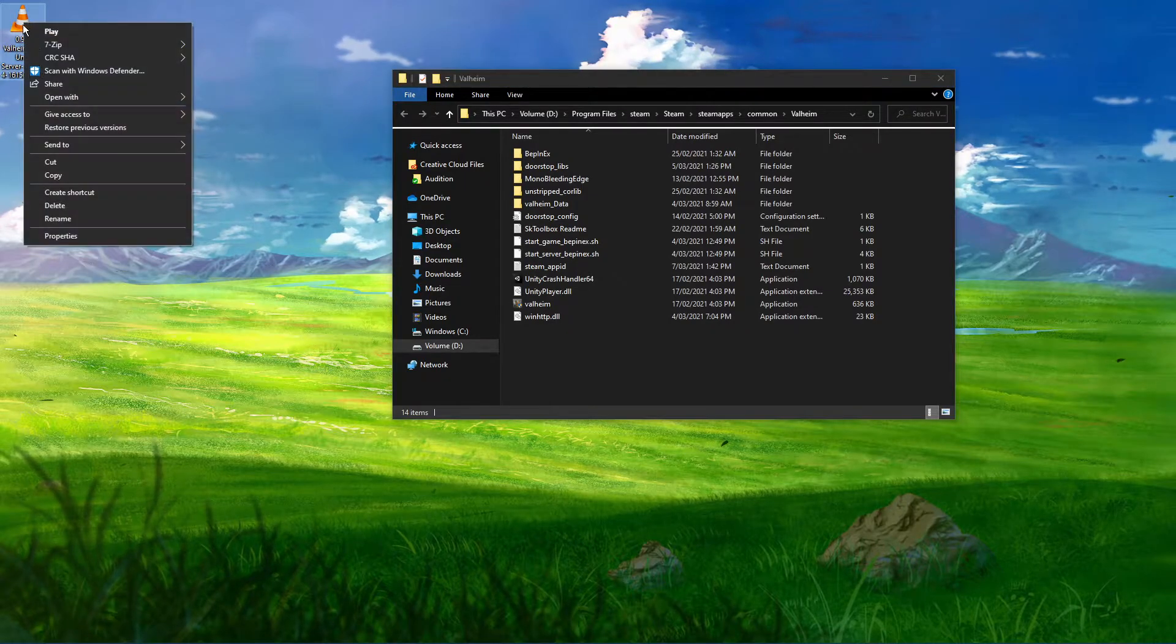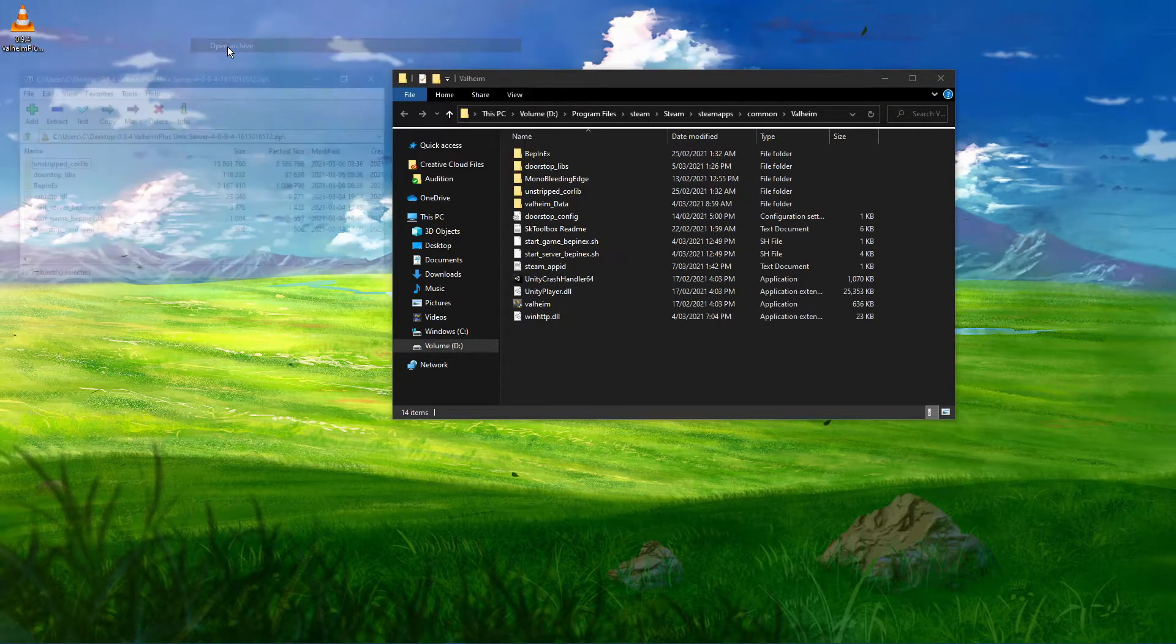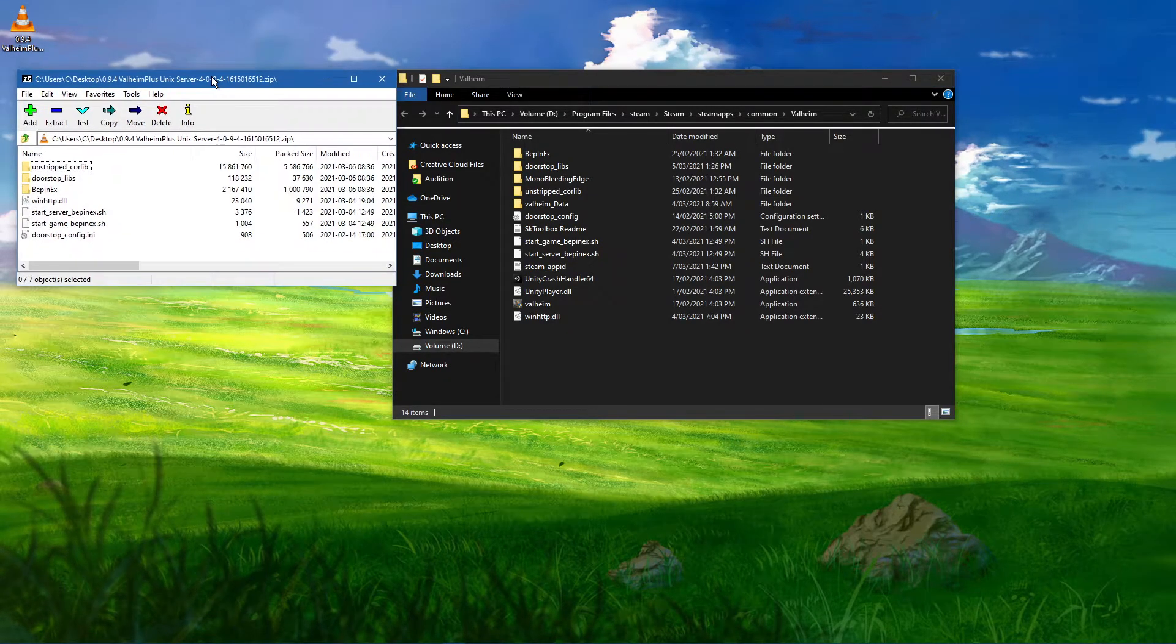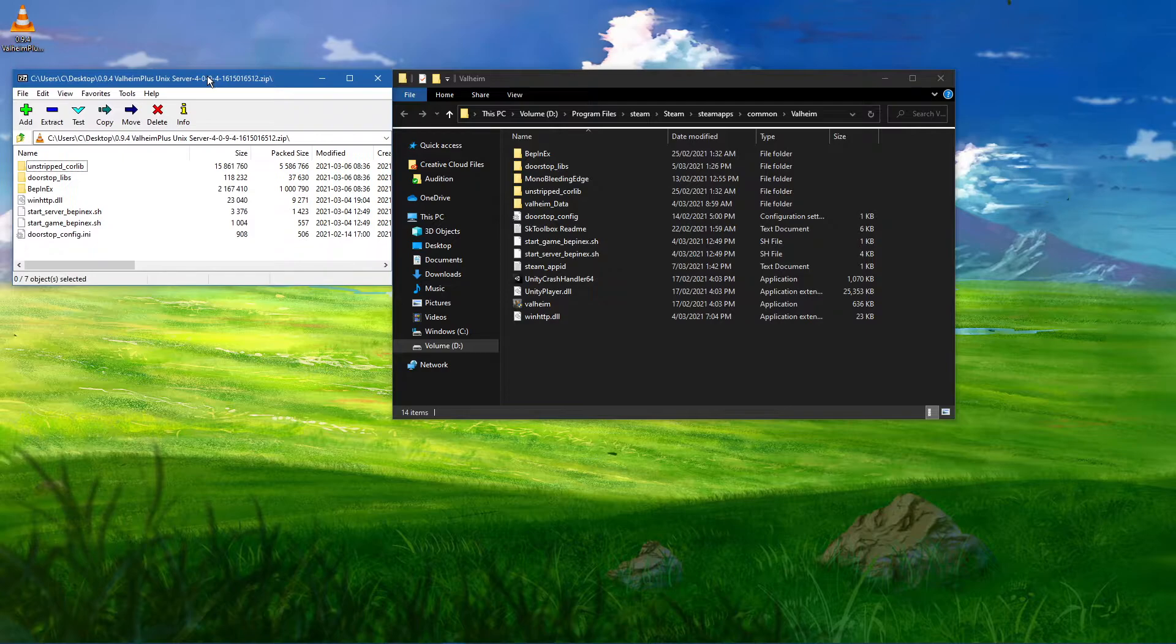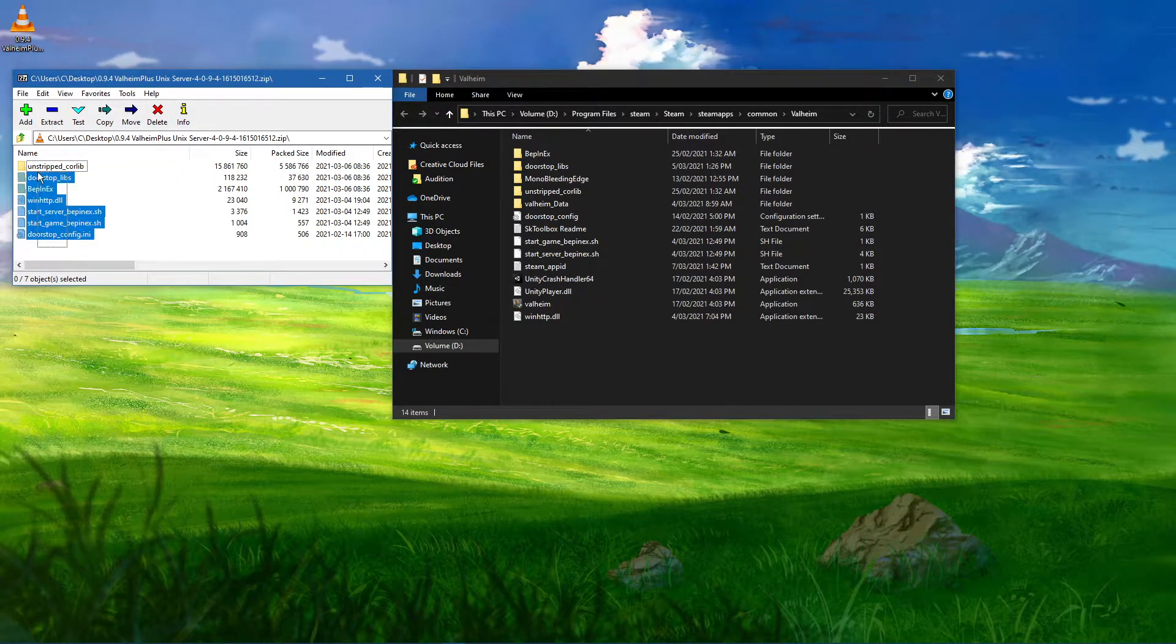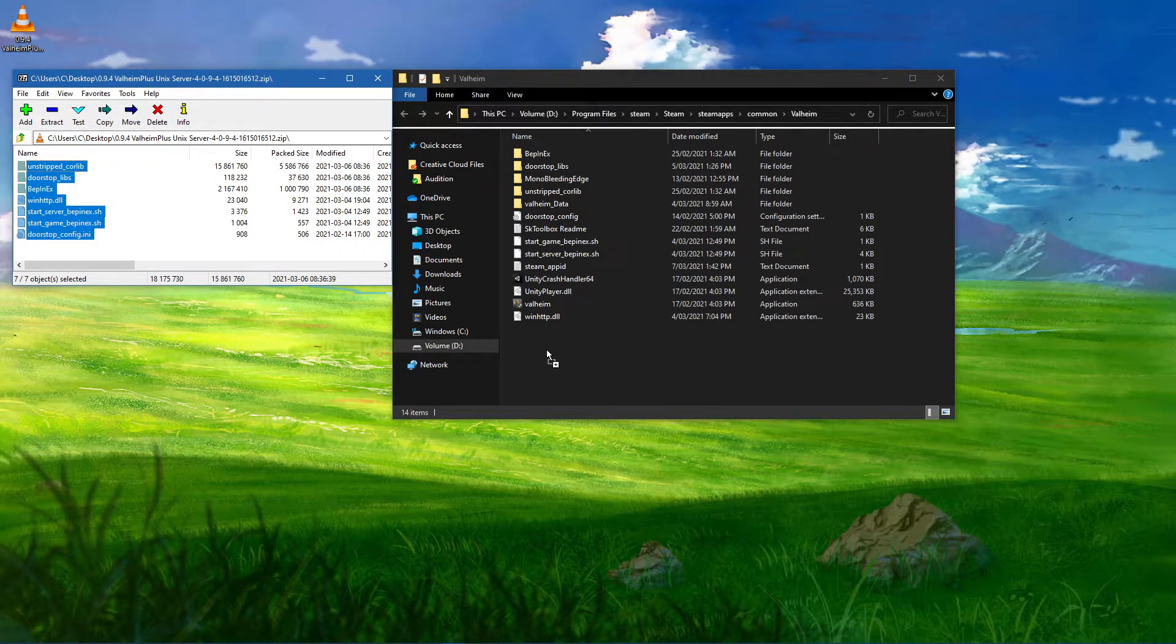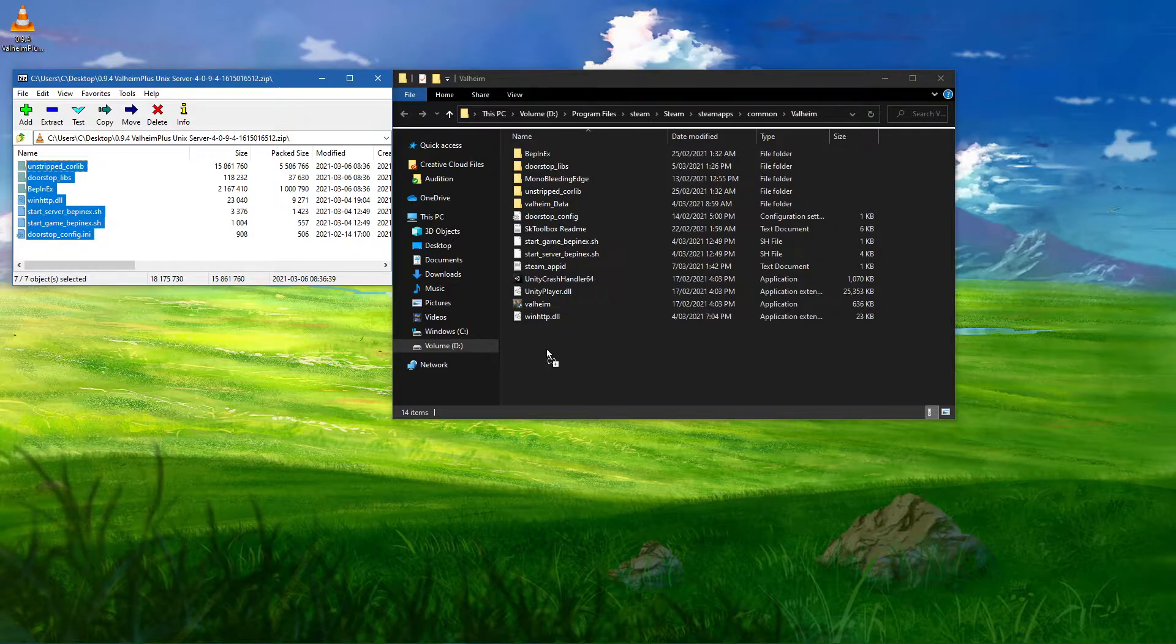Lastly, make sure to open the downloaded zip file with any unarchiving software such as 7zip or WinRAR and drag and drop the content into your Valheim game files.